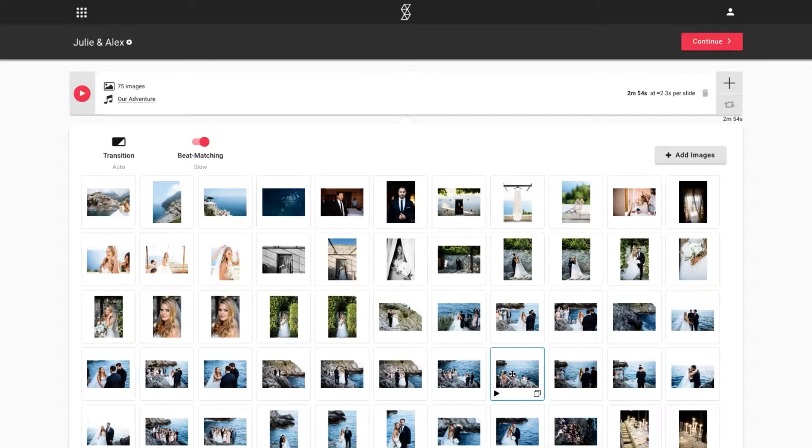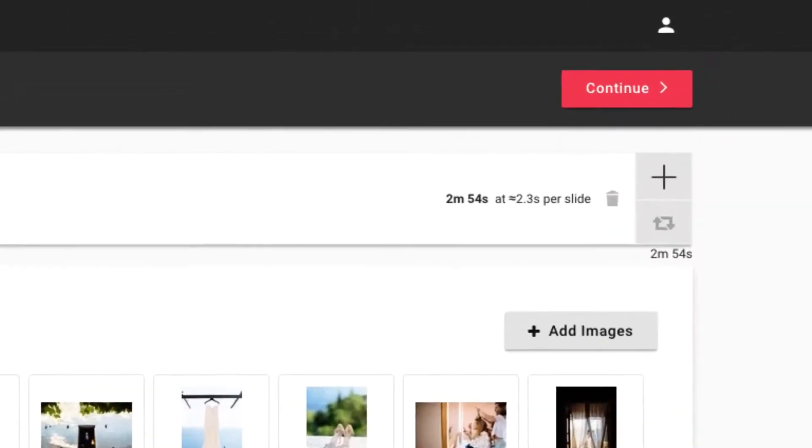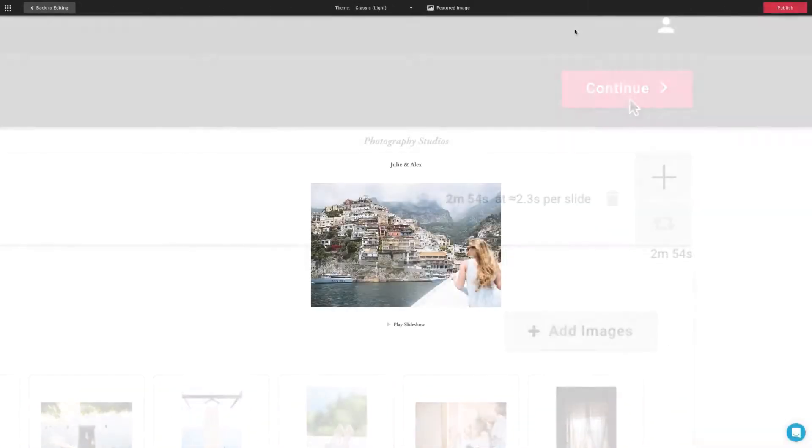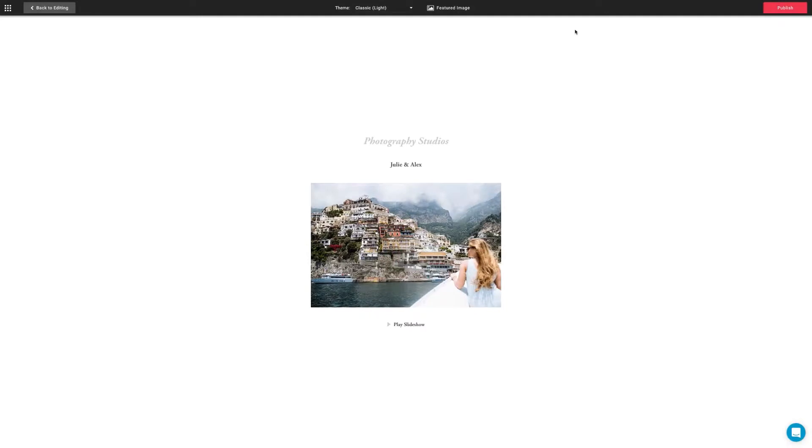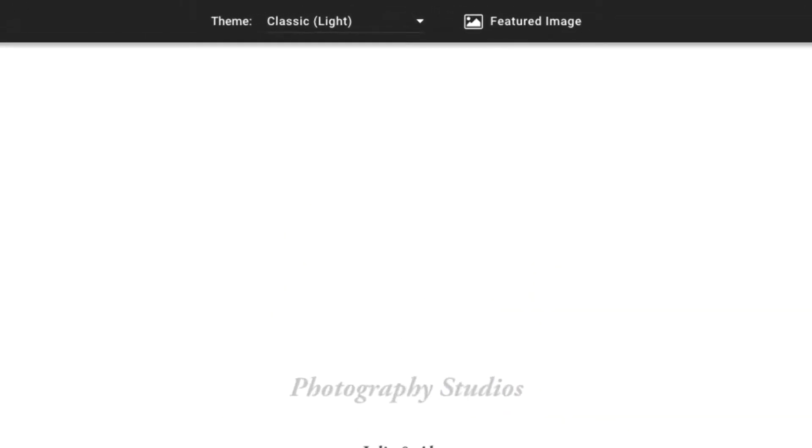Ok, I think we are finished with our edits and are ready to preview the slideshow. Looks great! But, perhaps this theme doesn't match our brand. Let's choose a different theme at the top.